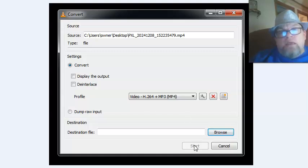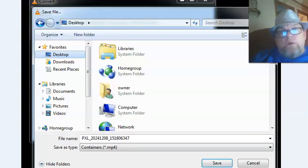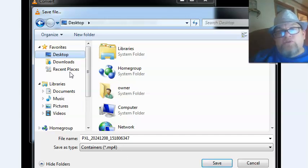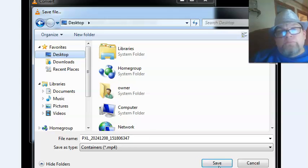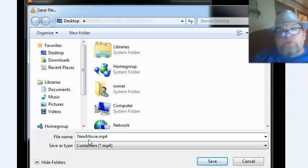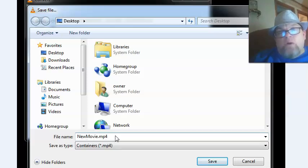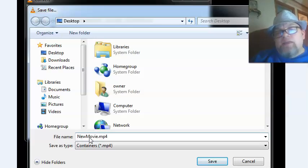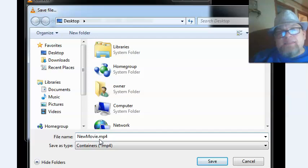Then choose the destination you want to save it to. I'm going to save it on the desktop and change the file name to New Movie. Make sure it ends in .mp4, type that in there, and click Save.